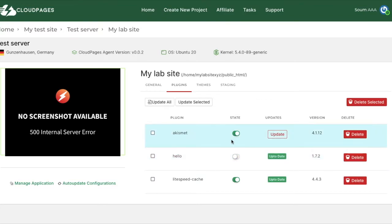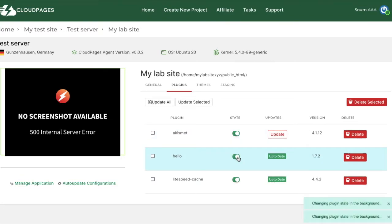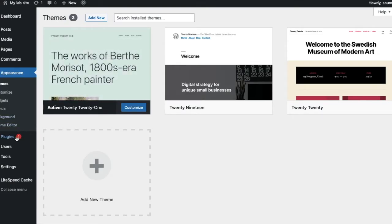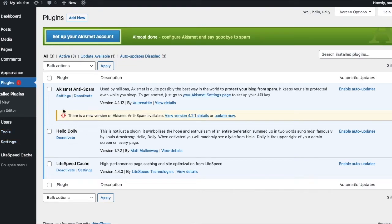So I'll go back to Cloud Pages plugins tab and turn the state toggle on. Now I'll go back to refresh the WordPress plugins page and we can see the Hello Dolly plugin has been activated.